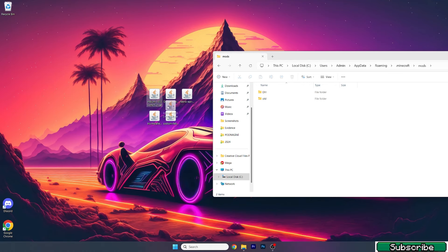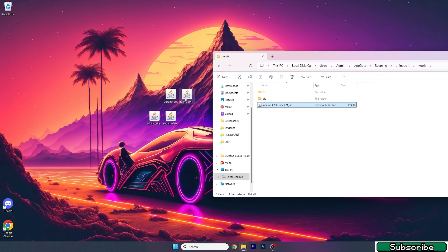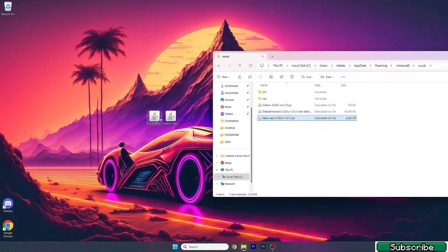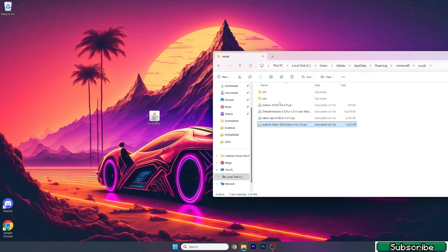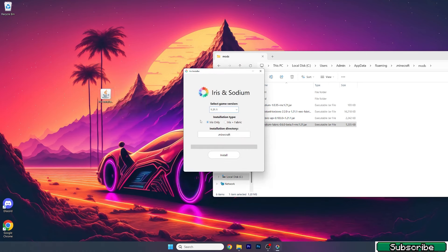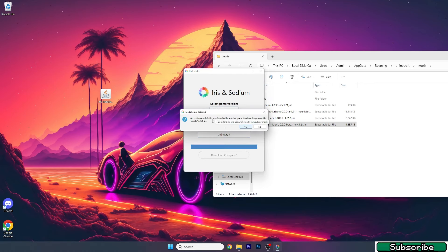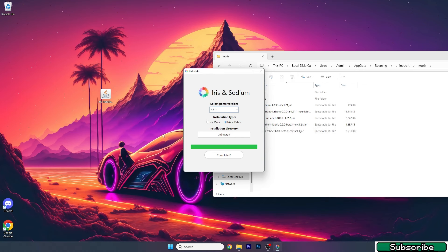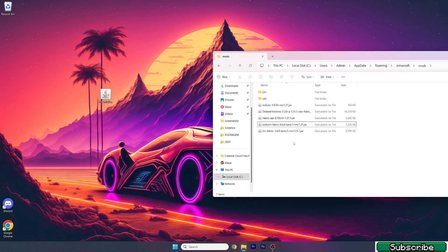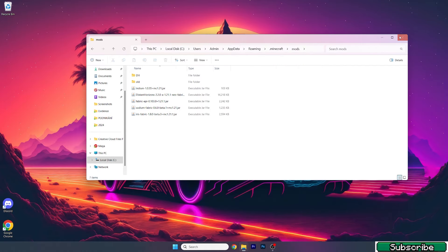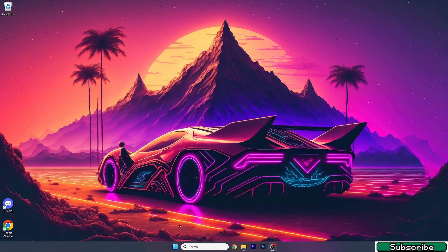The first one is Indium mod, then Distant Horizons mod, Fabric API, and the last one is Sodium Fabric. That's all you need to take and drop in the mods folder. Now double-click on Iris installer. A window will pop up. Let's select the game version, which would be 1.21.1, and use the installation type Iris plus Fabric. That's why we didn't need to download Fabric separately. Now hit install and wait a bit. As you can see, an existing mods folder was found, so hit yes. Iris Fabric was installed. We can close this folder now and open up Minecraft launcher.